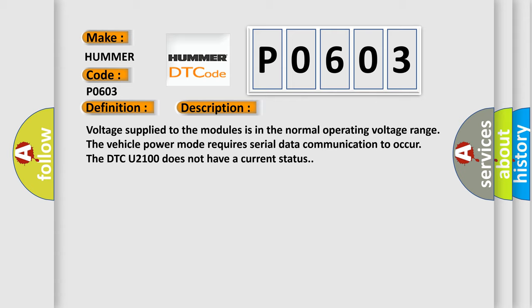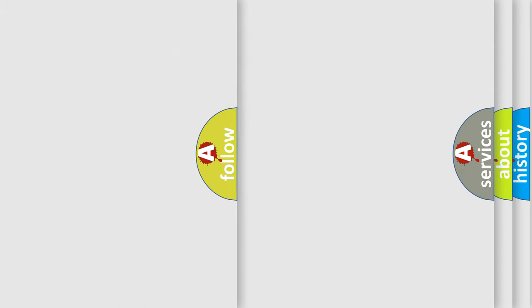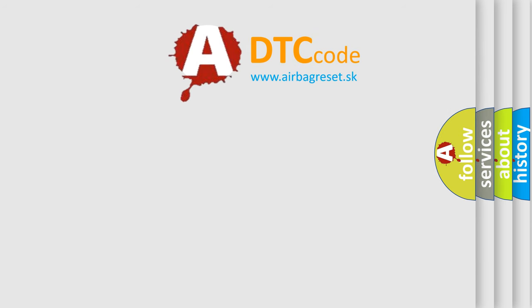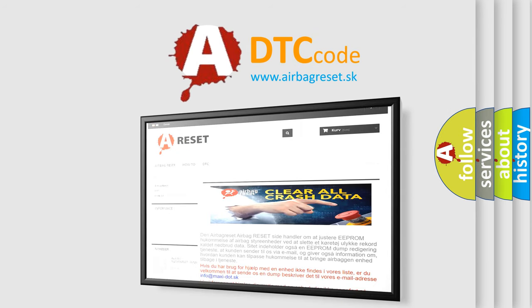This diagnostic error occurs most often in these cases: Diagnose any power module DTCs prior to diagnosing data communication DTCs. The Airbag Reset website aims to provide information in 52 languages. Thank you for your attention and stay tuned for the next video.